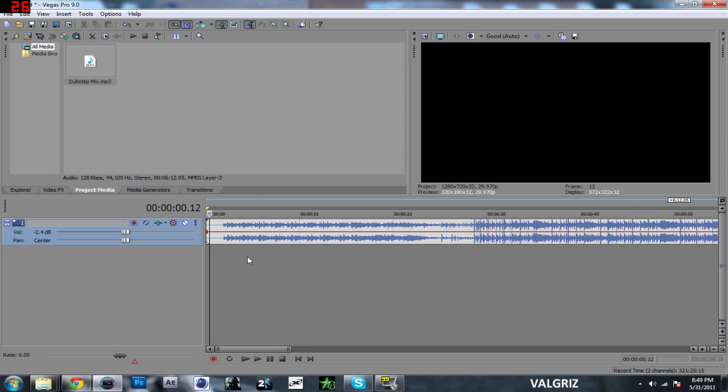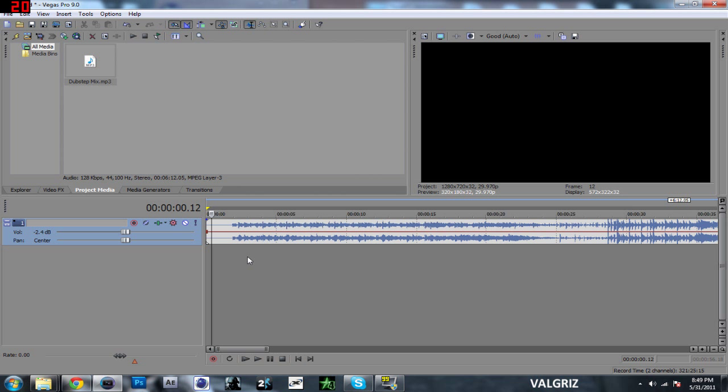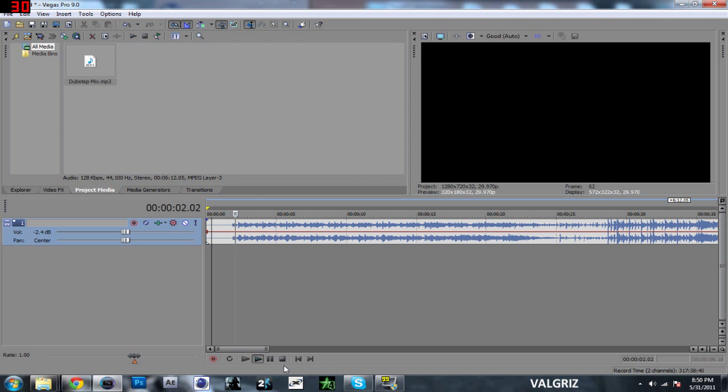So shift P will allow you to bring up this little line right here. And basically this line right here is centered. This top portion right here is the left ear, this is the right ear. So right here it's centered, and if you play it, you'll notice it's centered.